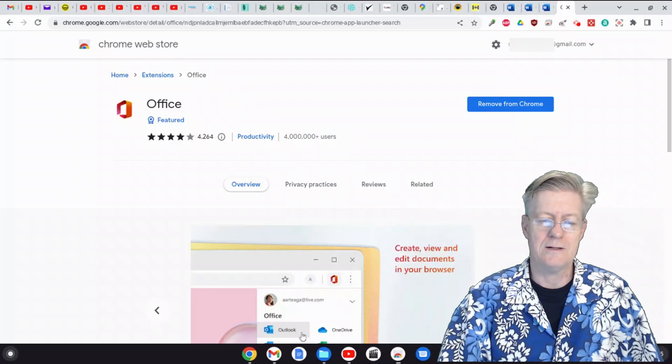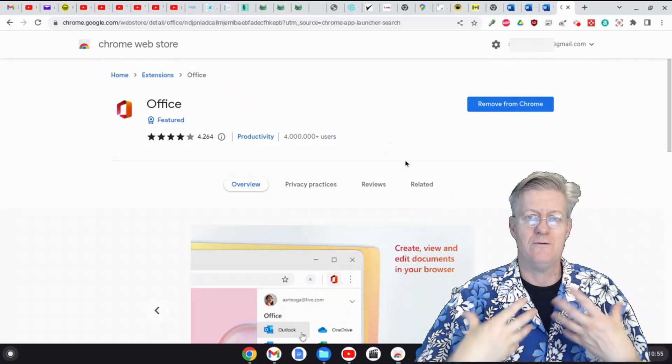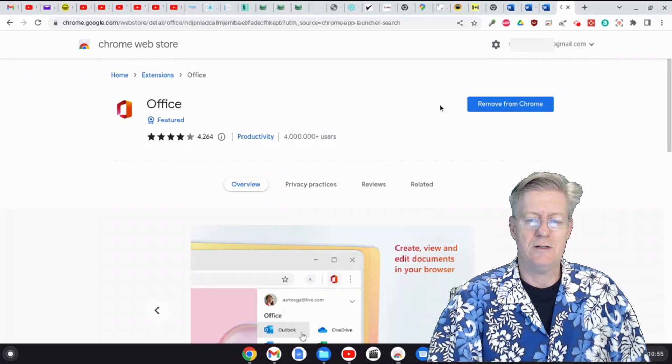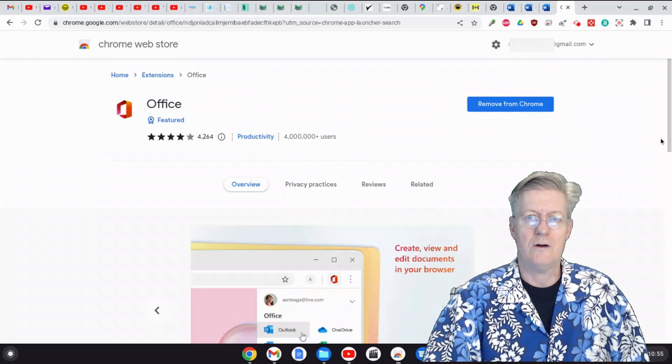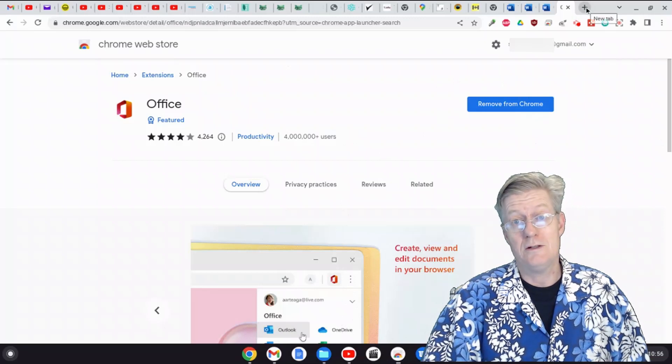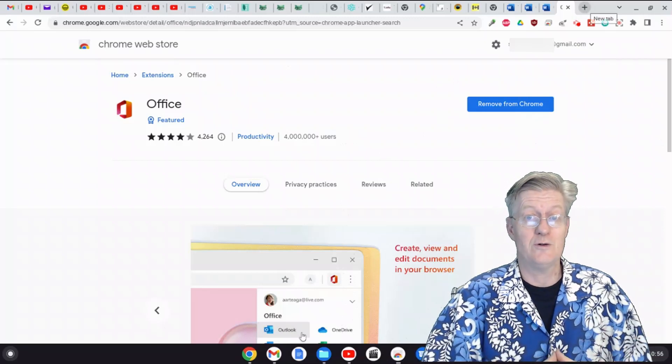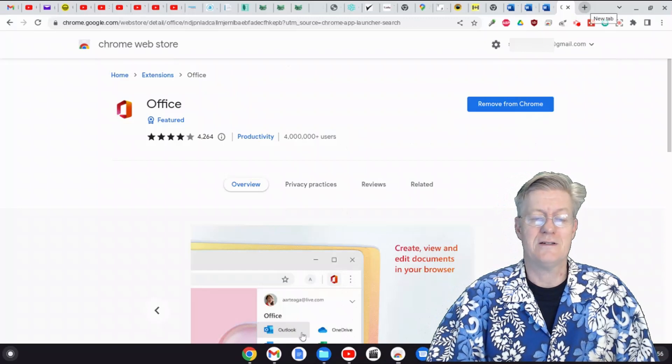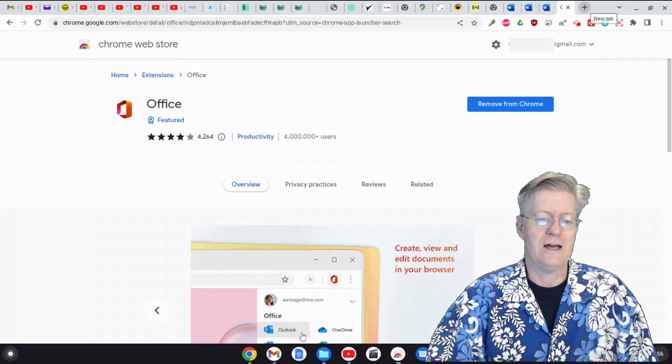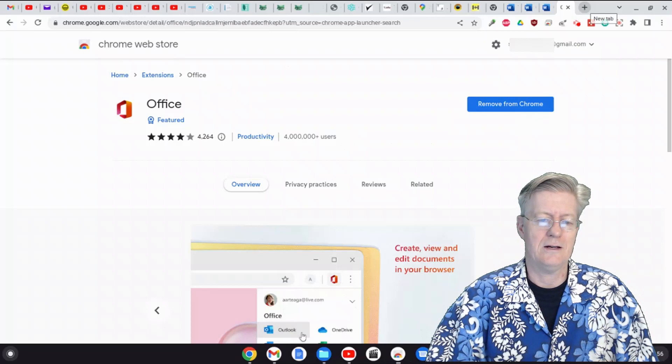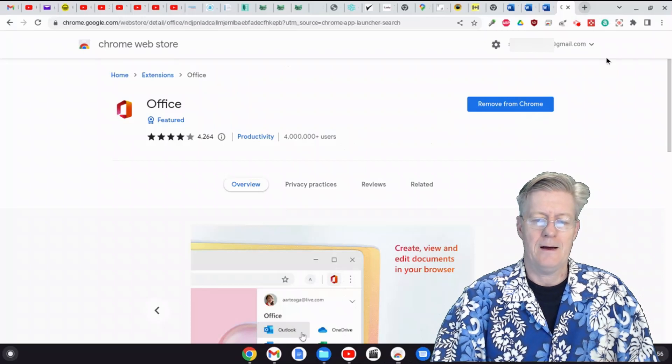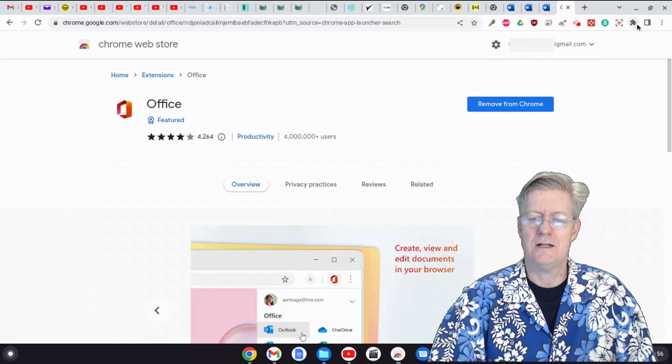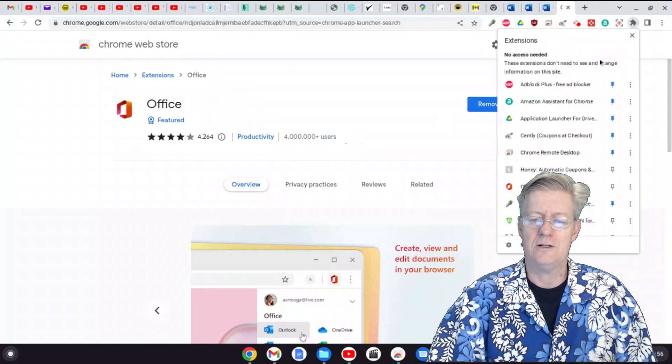All right, so now you know how to find the Microsoft Office extension there so that you can use it right on your Chromebook. Another way to do it is actually just go and do a Google search and type in Microsoft Office from Google search and be able to then find it online as well that way. But basically it's kind of easy for me to use the extensions because it's always just right there.